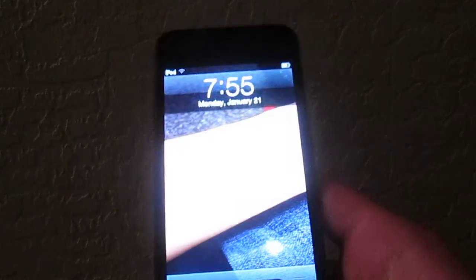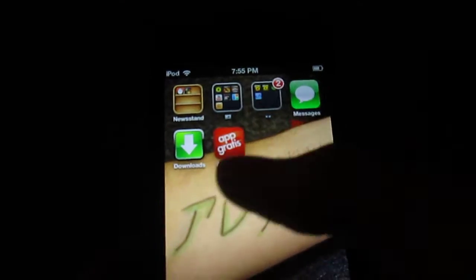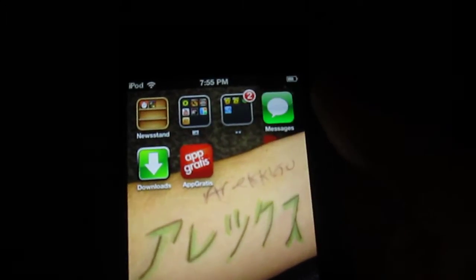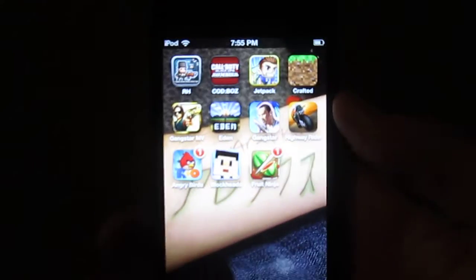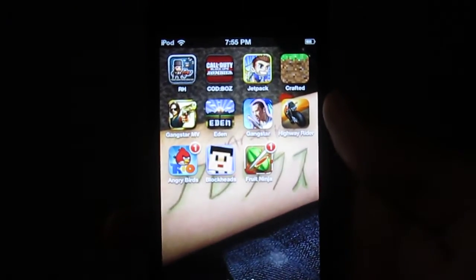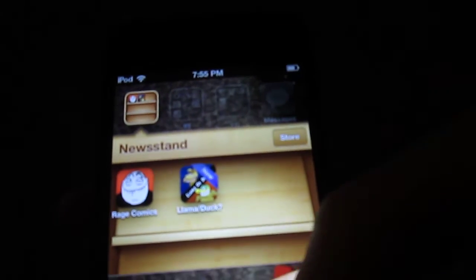Hey YouTube, skaternkereta1 here, and today I'm going to be showing you how to put apps into the Newsstand. What you want to do first is have your Newsstand on the second page and any apps you want on the third page. In here I have Rage Comics and Llama or Duck.